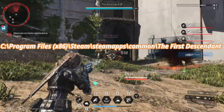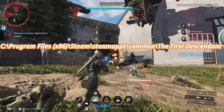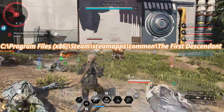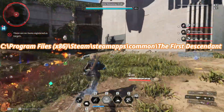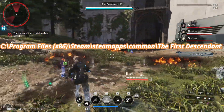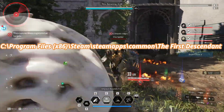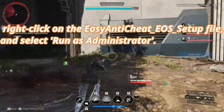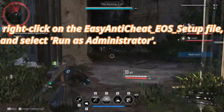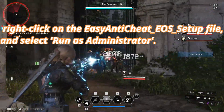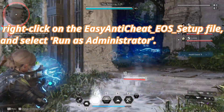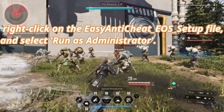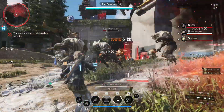Typically it should be located here: C:\Program Files (x86)\Steam\steamapps\common\The First Descendant. Find the Easy Anti-Cheat folder, right-click on the EasyAntiCheat_EOS_Setup file, and select 'Run as administrator.' Follow the installation process.